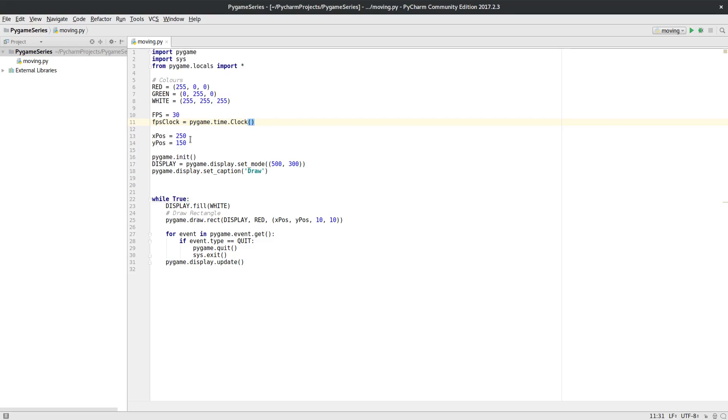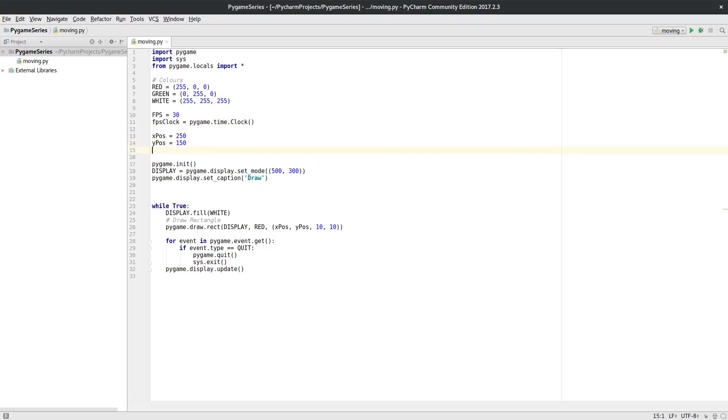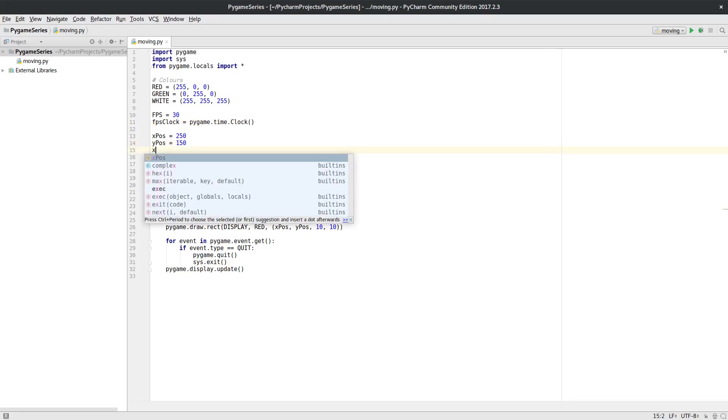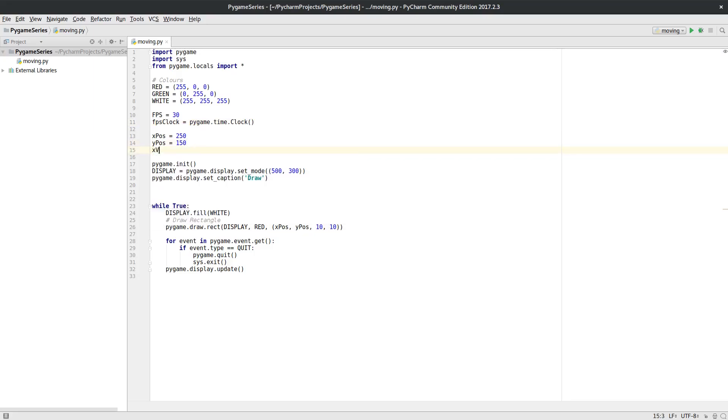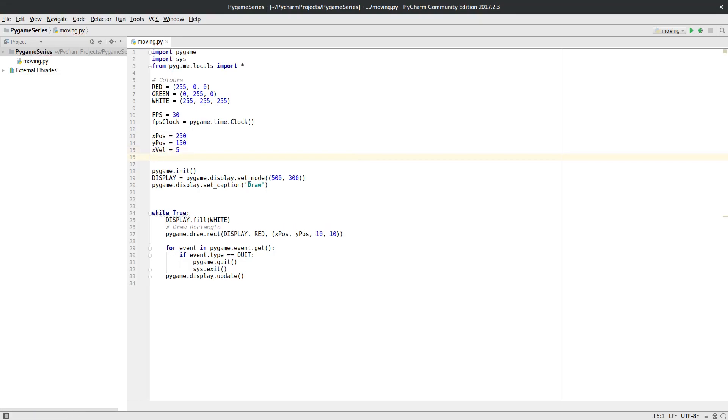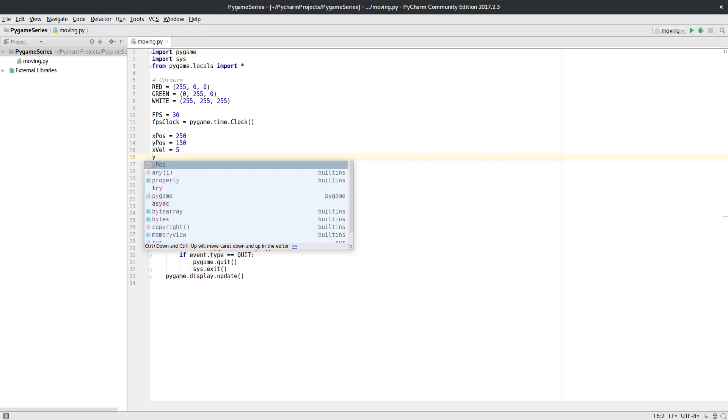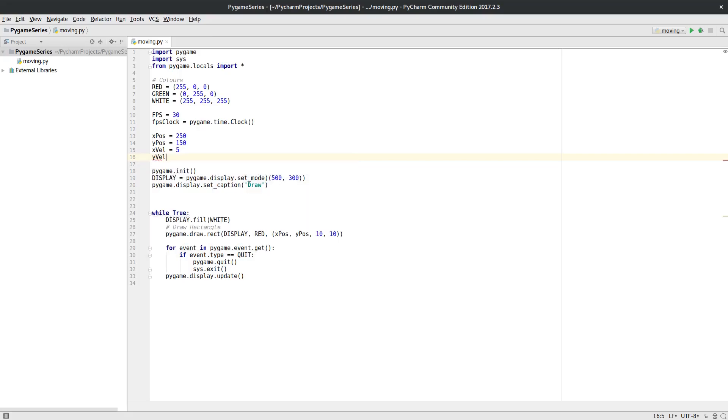Okay, so we set up our clock. Now we need a position for our ball we're going to make move. It's actually going to be a circle so we'll see how to do a circle as well. Then I'm going to give it a horizontal velocity, which I'm just going to set to five to start off with. Of course, if I make that number bigger it moves quicker, if I make it smaller it moves slower. And I'm going to have a Y velocity as well, which I'm going to make five.